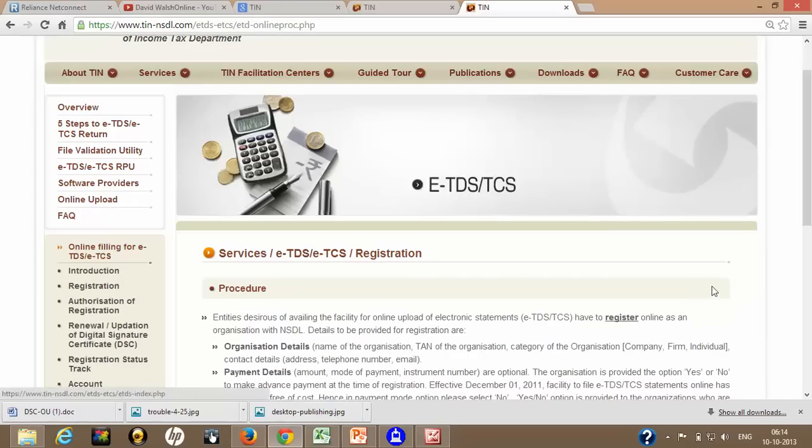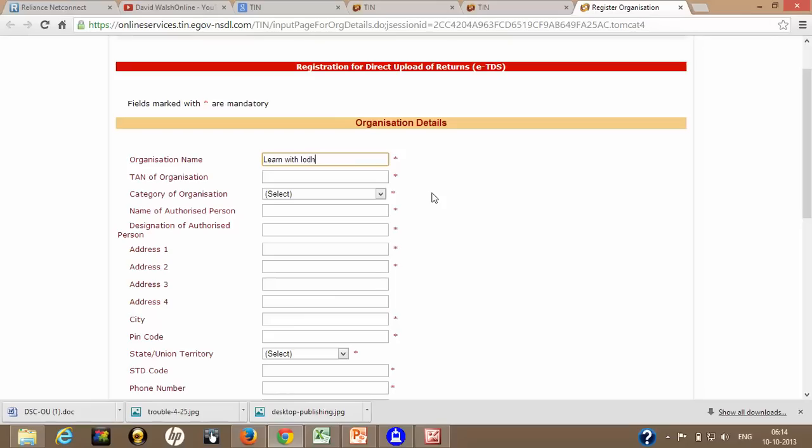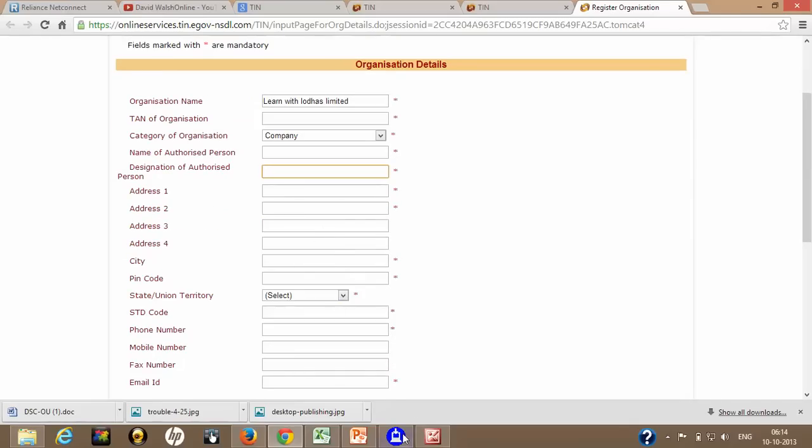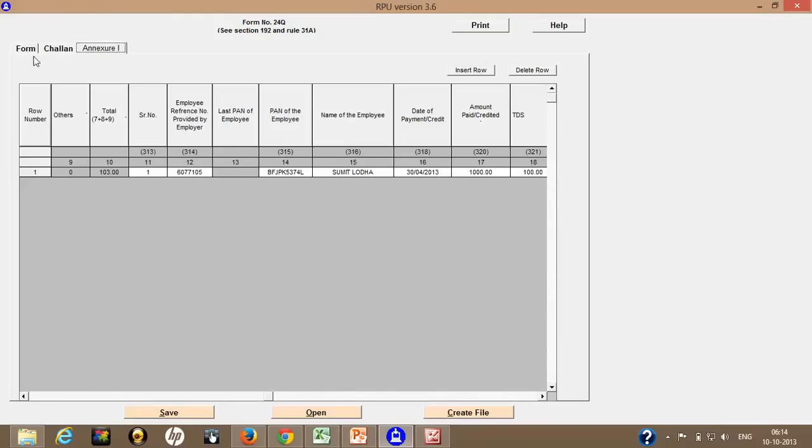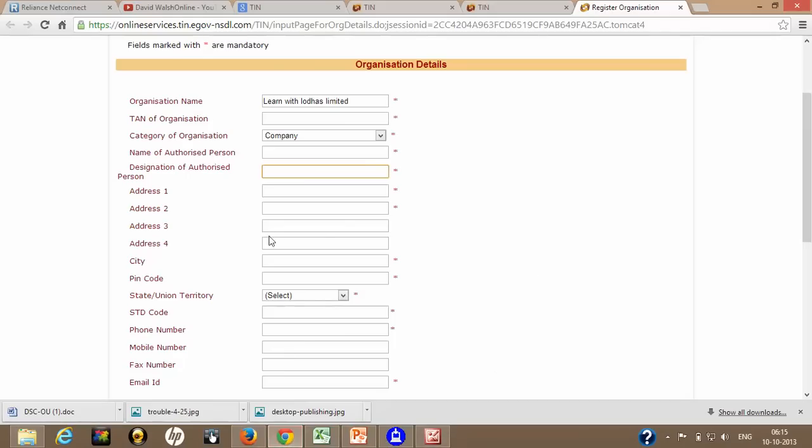If you have any Digital Signature Certificate, then what you can do is you can register your company on NSDL website. How to upload? You just click on this tab, register button. You will see over here, this is registration for direct upload of returns. In this case, sitting in your office, you can just upload that .FVU file onto the NSDL website. But before that, you have to register for this direct uploading facility. You have to put your organization name, like if I say, Learn with Lodas Limited. This is my organization name. After that, my TAN number, category of organization like company, name of authorized person like me, and all details. Like what we have filled in this form, name of the company, name of the responsible person, and all. All we need to fill it over here. Once we have done with that, you have to fill Digital Signature Certificate details.